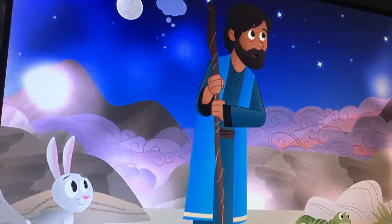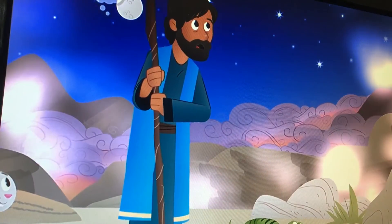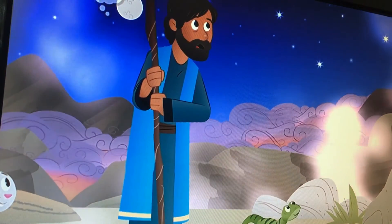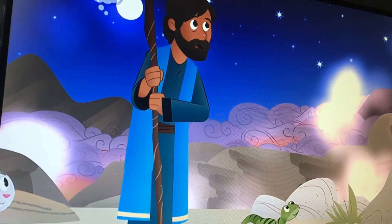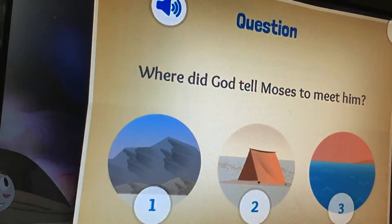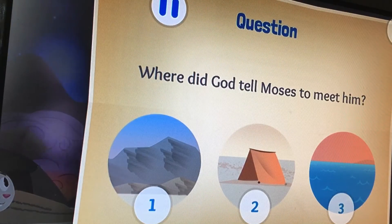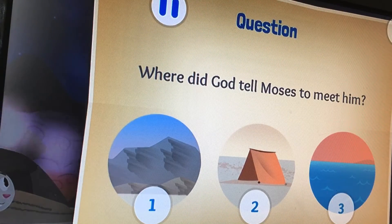Moses climbed to the top and God came down to meet him. Where did God tell Moses to meet him?